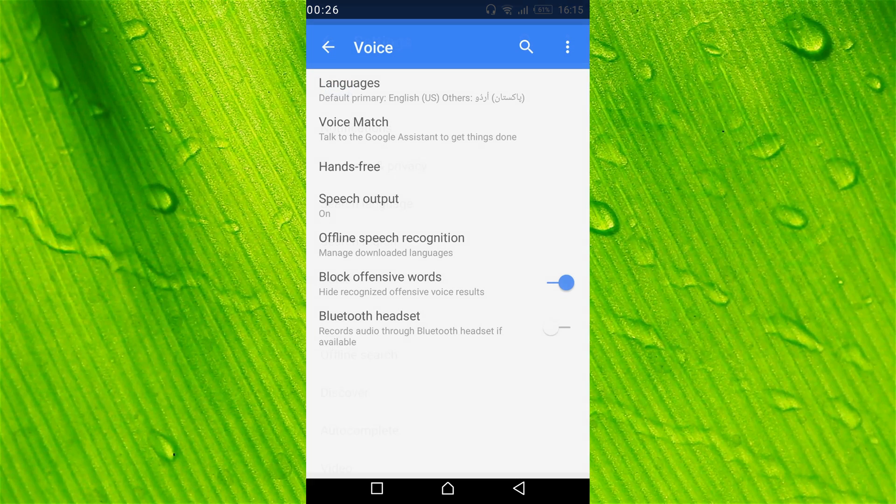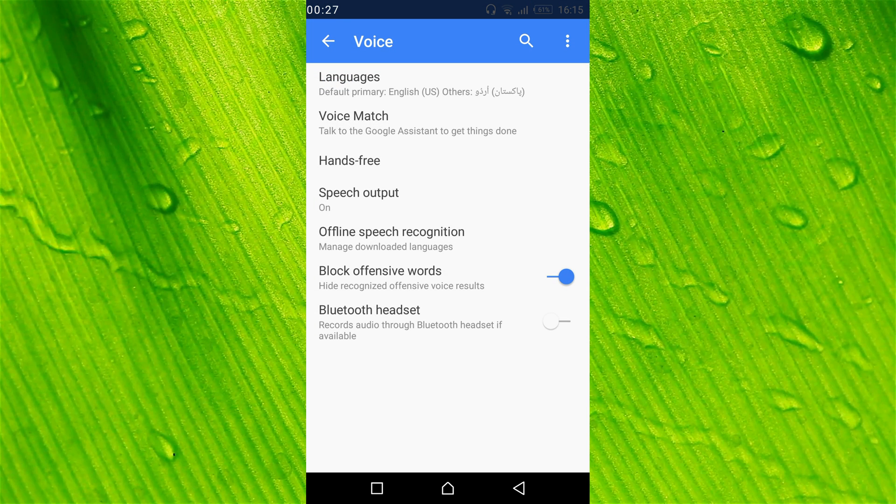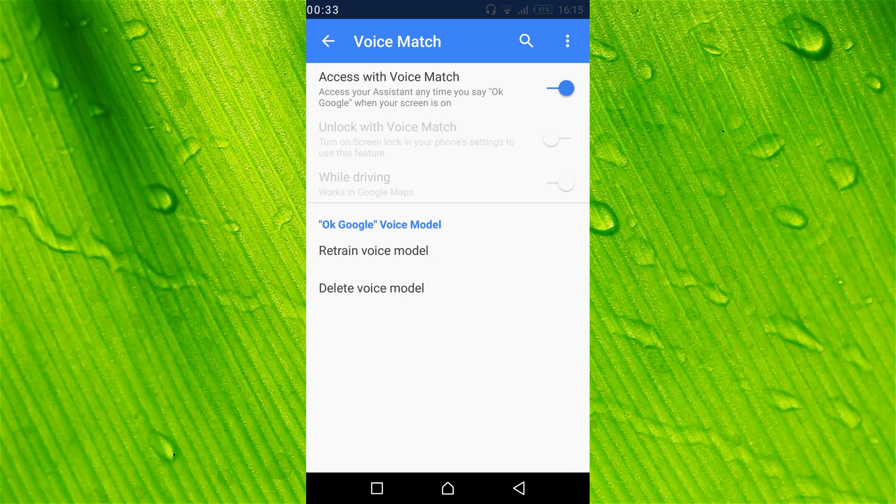Here it is, Voice. Now tap on Voice Match, the second option.